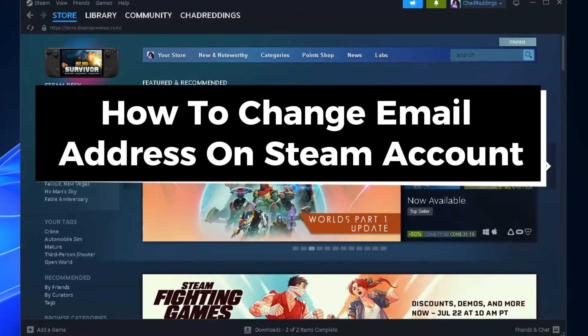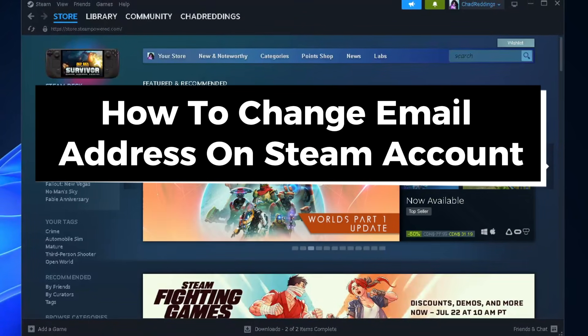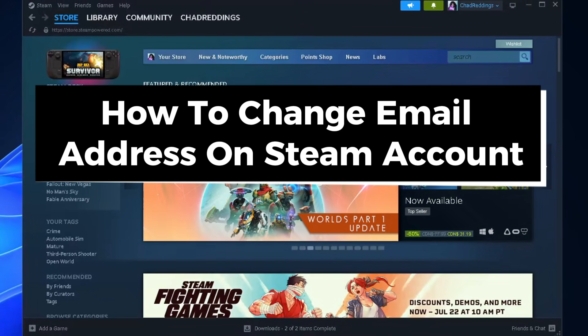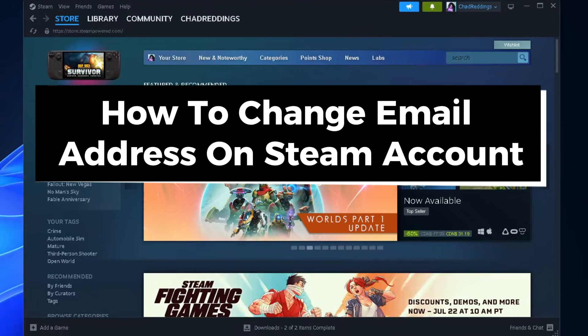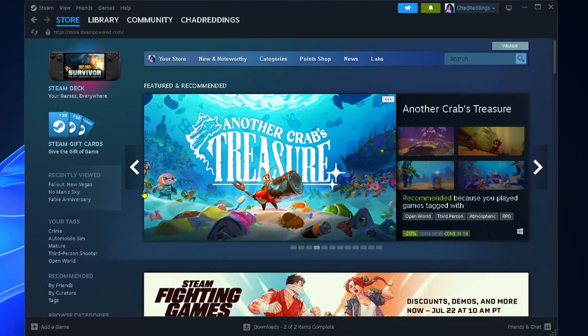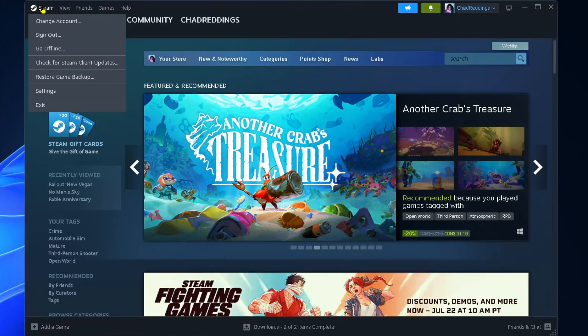In this guide, I'll show you how to change your email address on your Steam account. The first thing you want to do is select Steam in the top left corner, and then go to Settings.